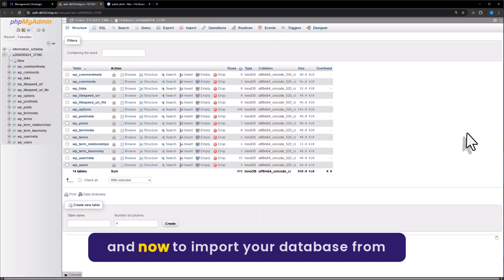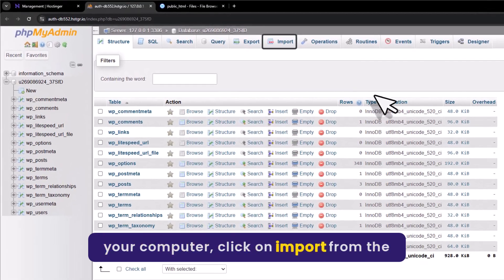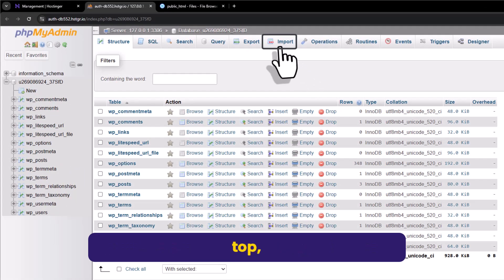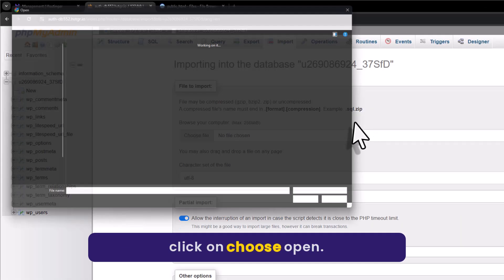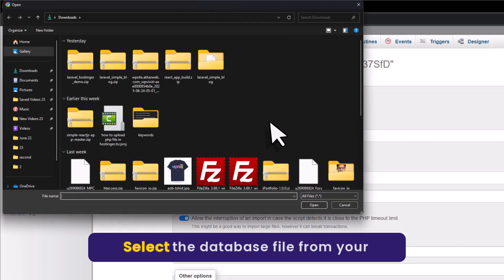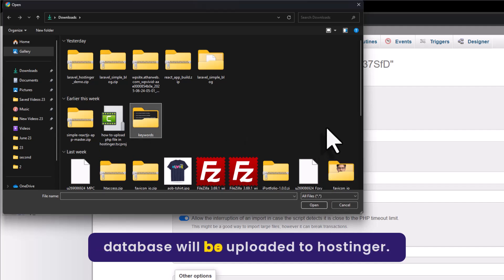Now to import your database from your computer, click on import from the top. Click on choose file. Select the database file from your computer and then click on open. In this way your database will be uploaded to Hostinger.